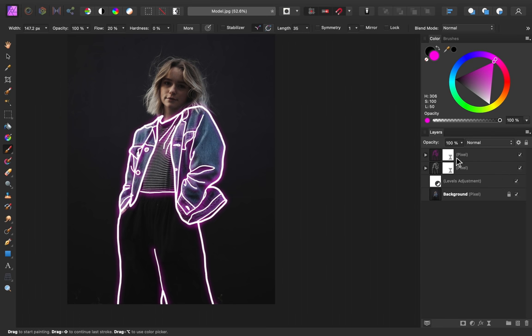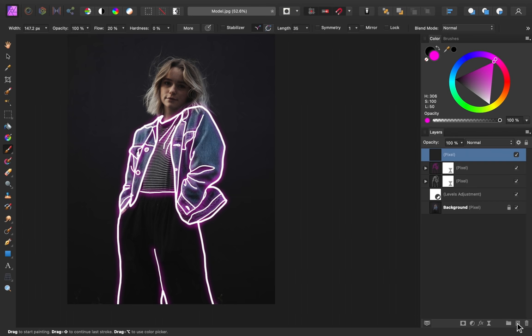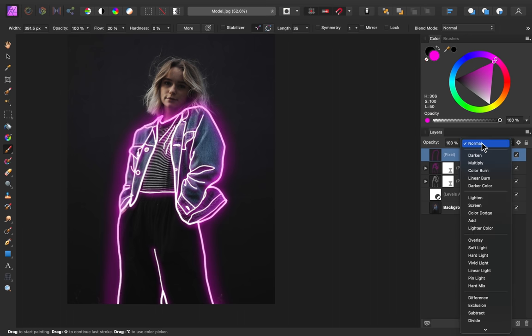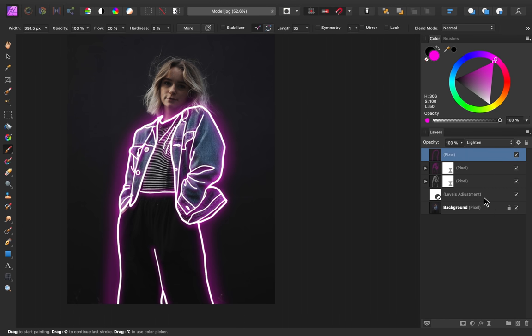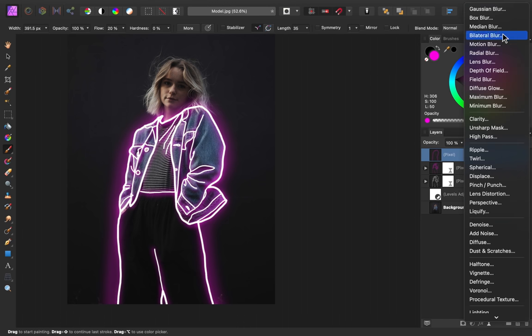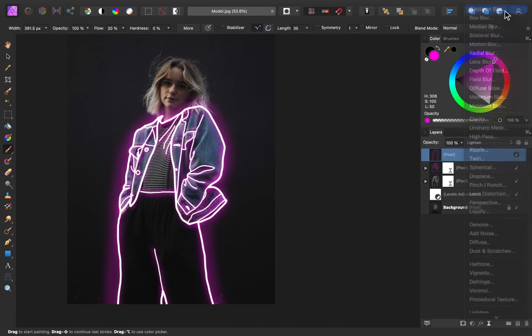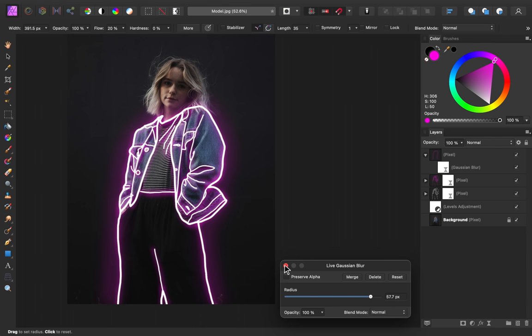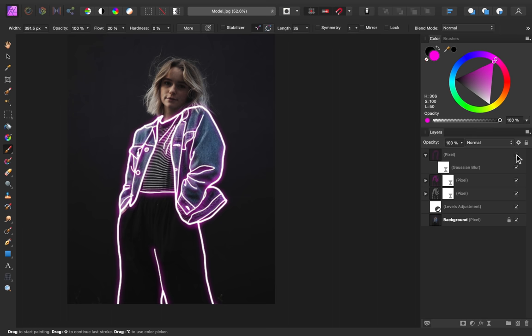Let's do this again with another pixel layer. This time I'm going to use an even larger brush and I'm only going to trace around the outside edges. Then I'll go ahead and change the blend mode to lighten again. And I'm going to add another gaussian blur. This time I'm really going to increase the radius to around 60.